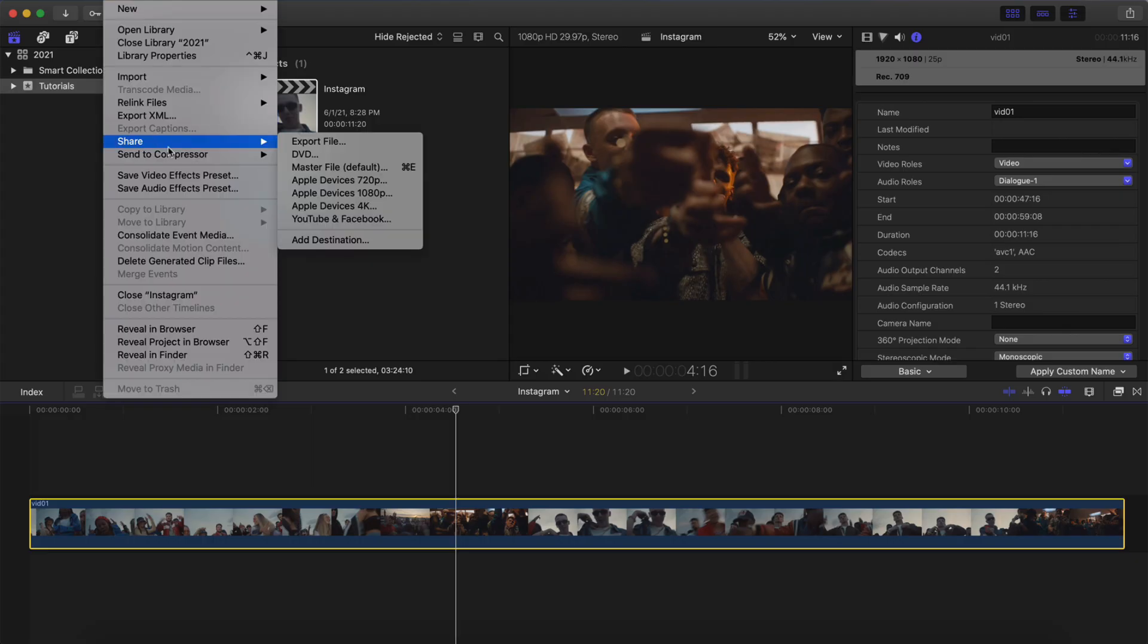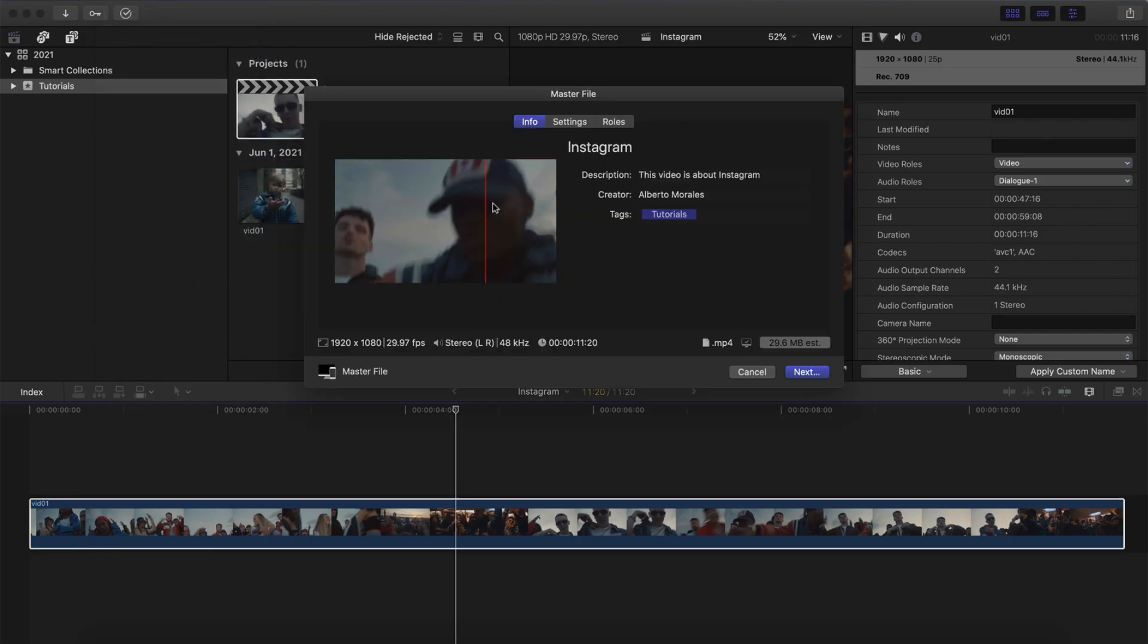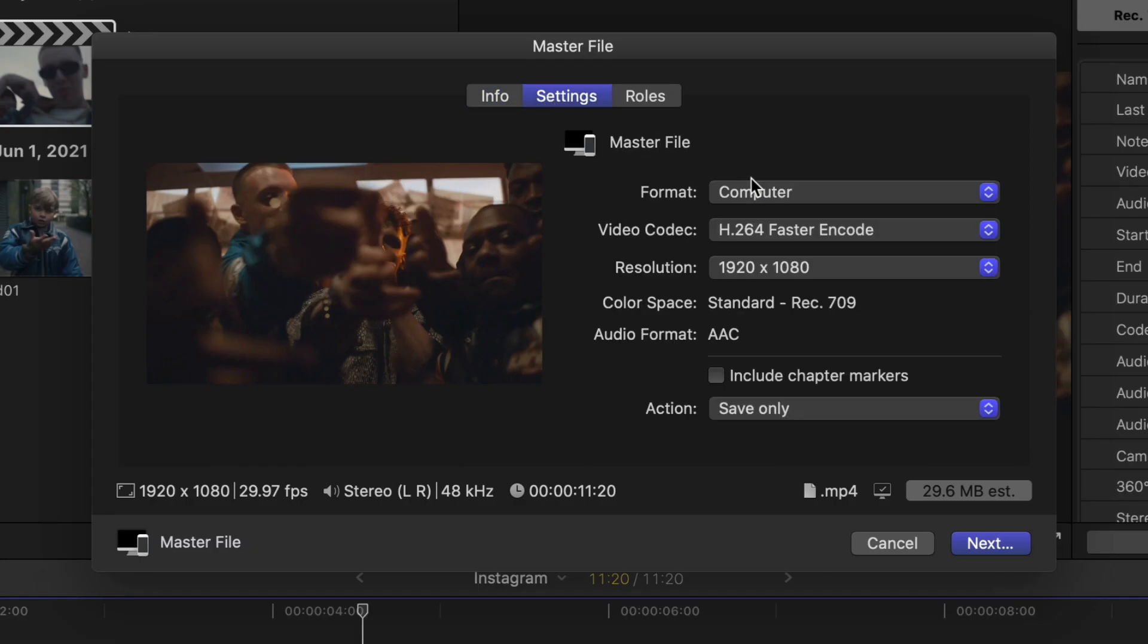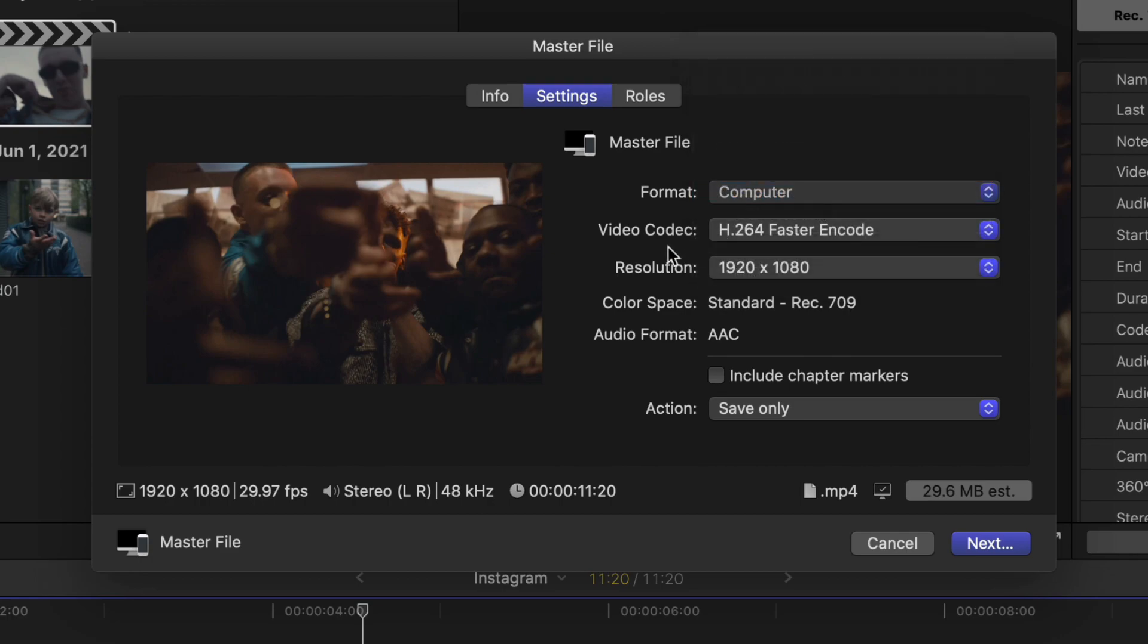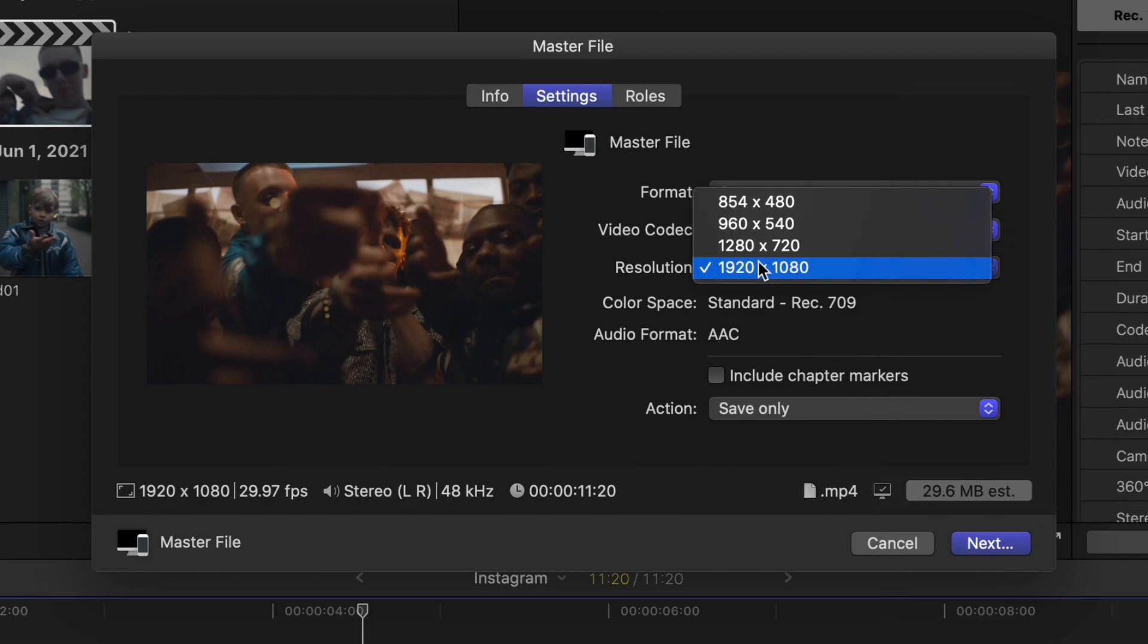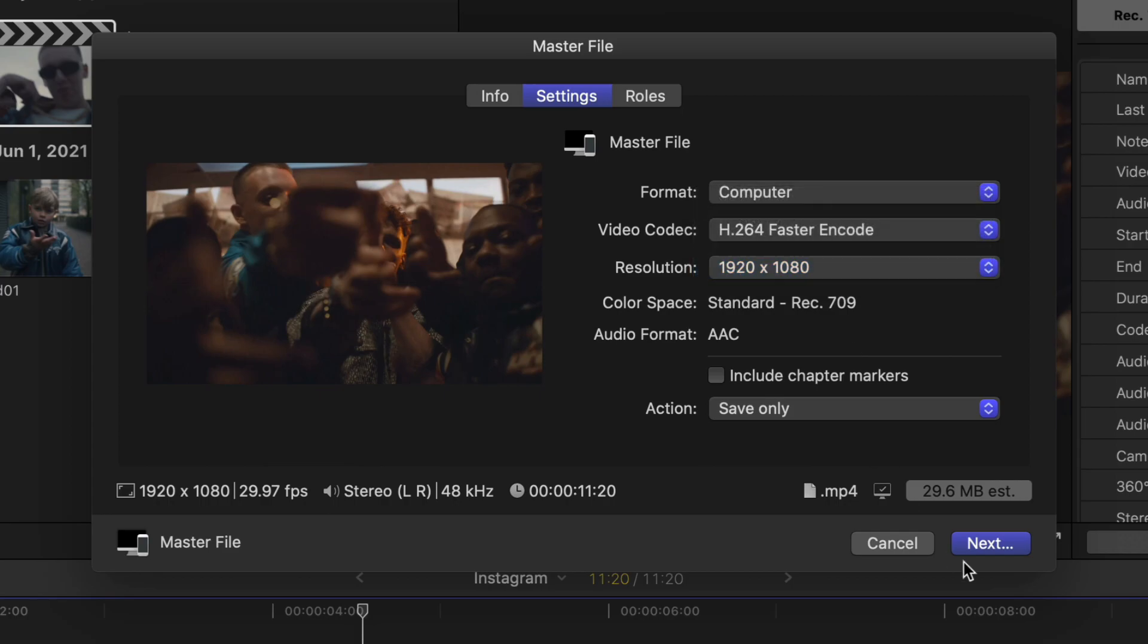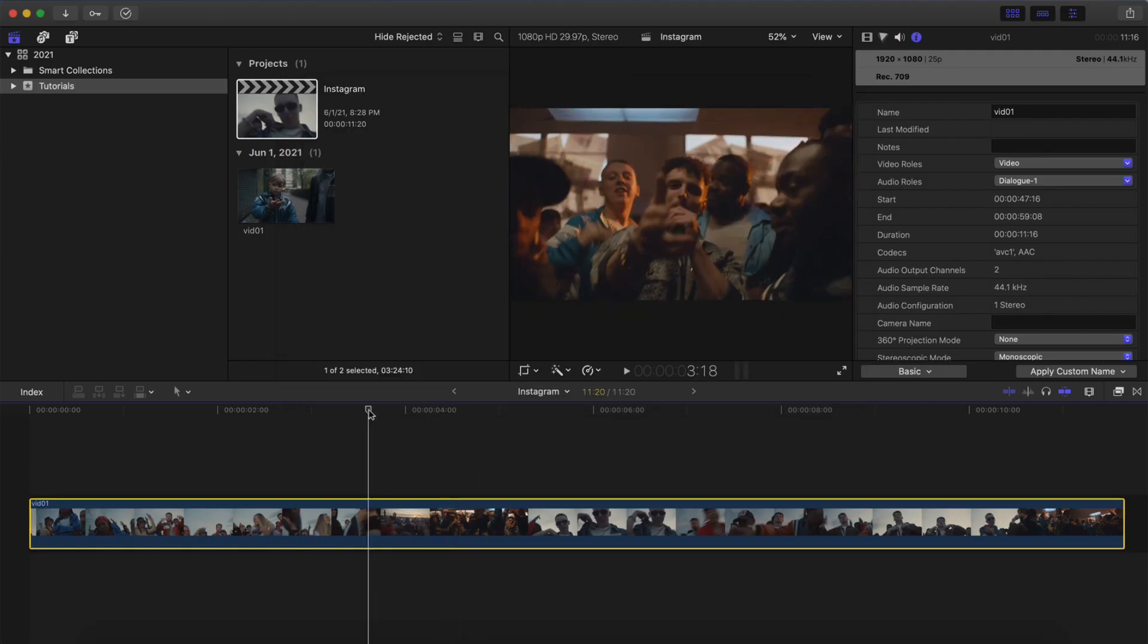Go to File, Share, Master File, and this is if you're going to be exporting it just like this. You would go into Settings, Format, you would do Computer, Video Codec, you want to do H.264, Faster Encode, so it kind of makes it a little bit of a smaller file size. Try to keep this as low as possible, by the way, because if it's a really big file size, Instagram is going to compress it even more. So Resolution, we want this at 1920 by 1080. Click Next, and then save it to your computer.